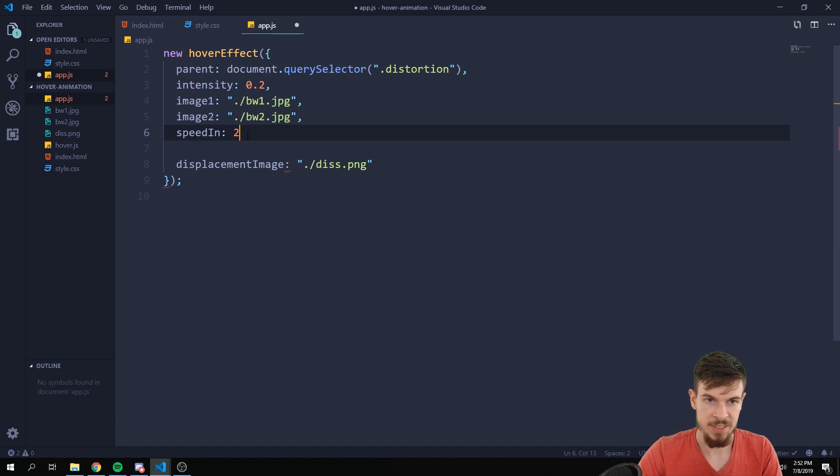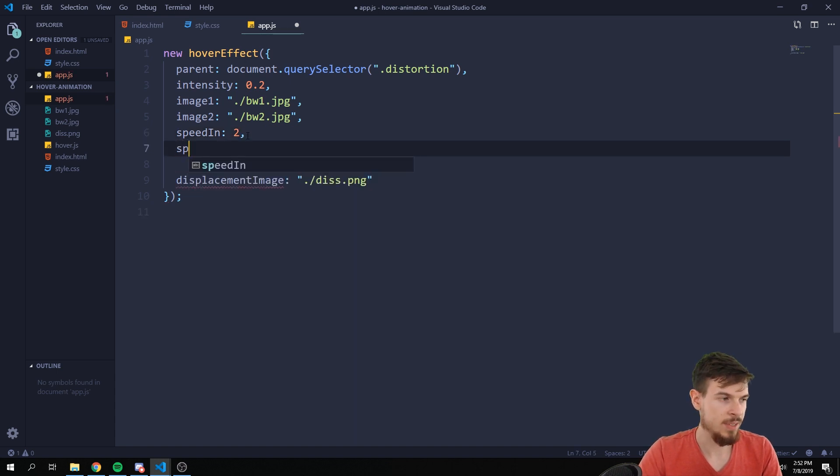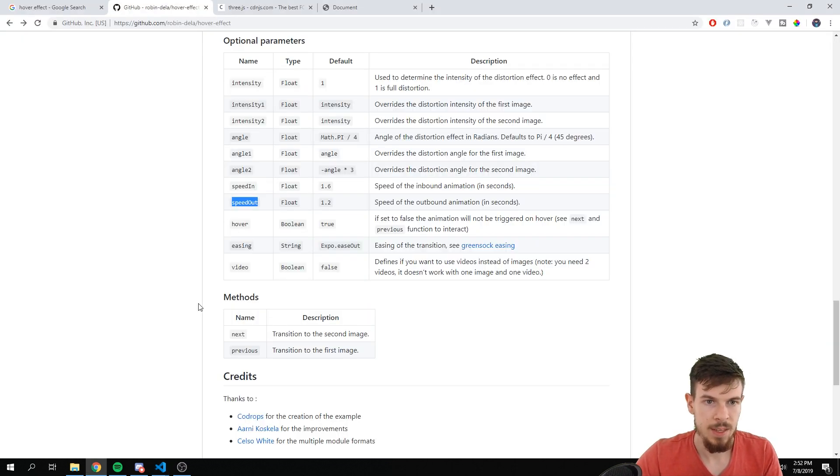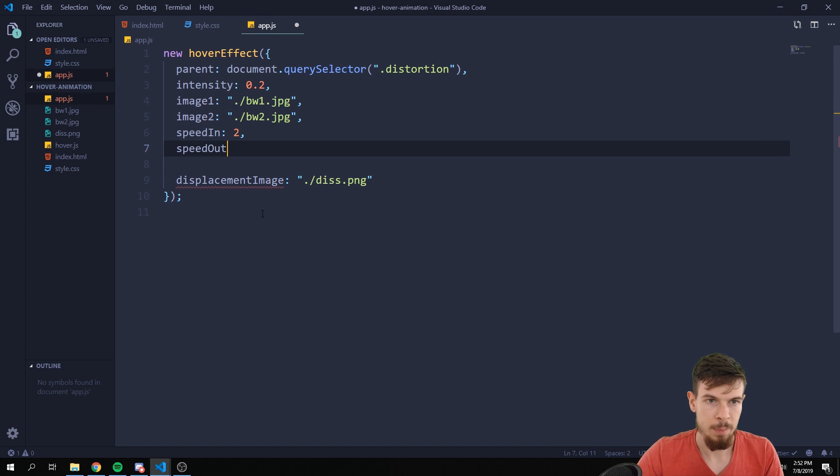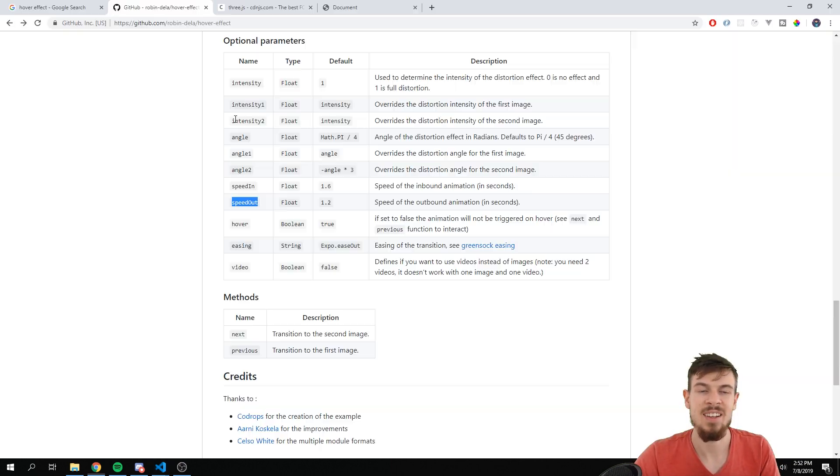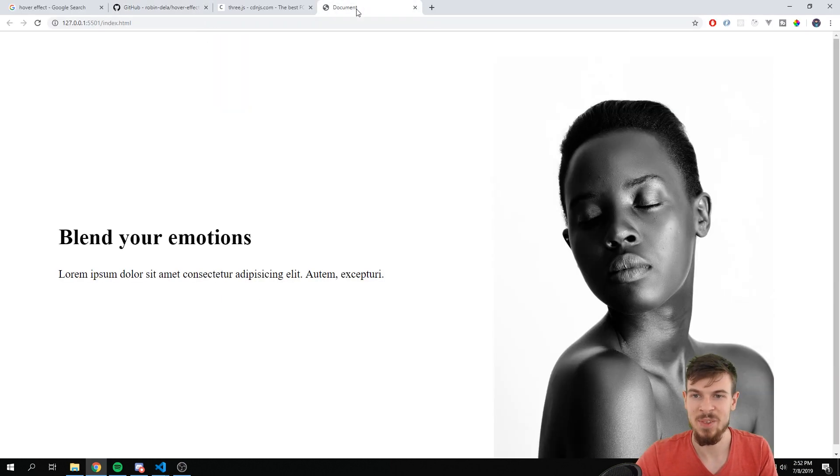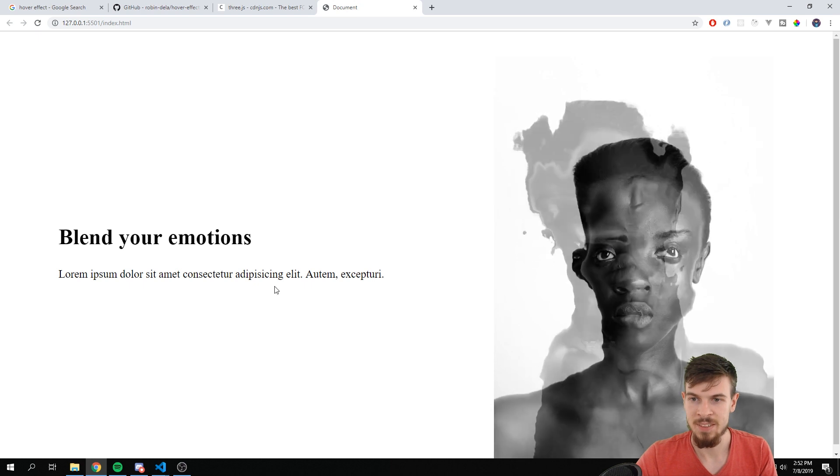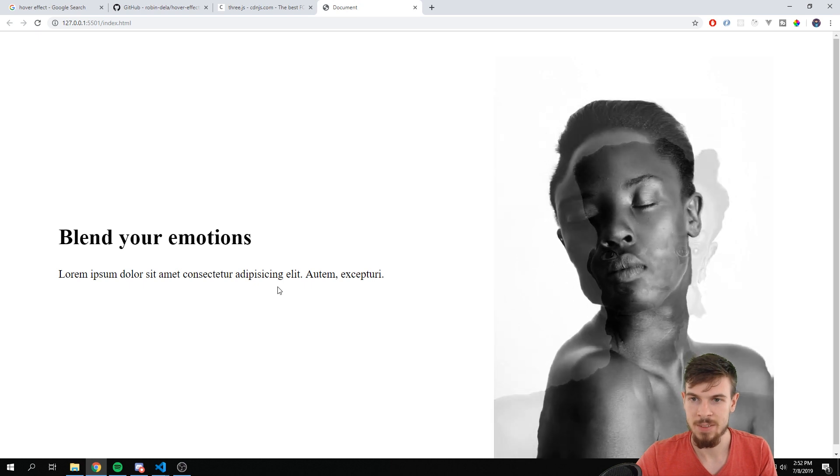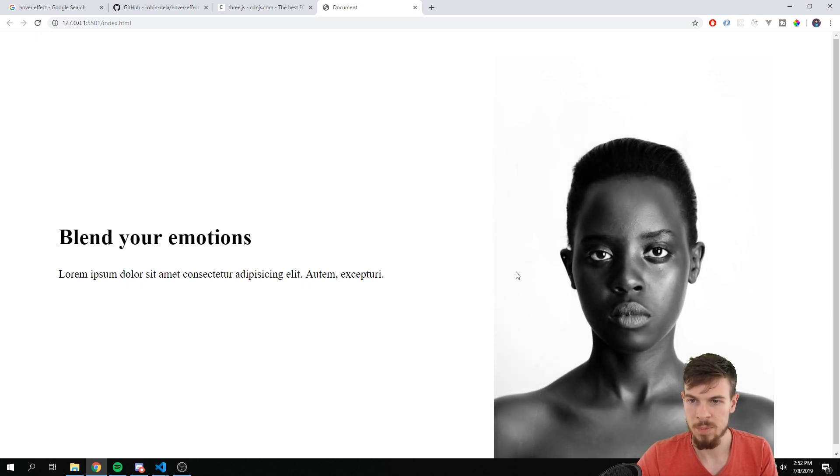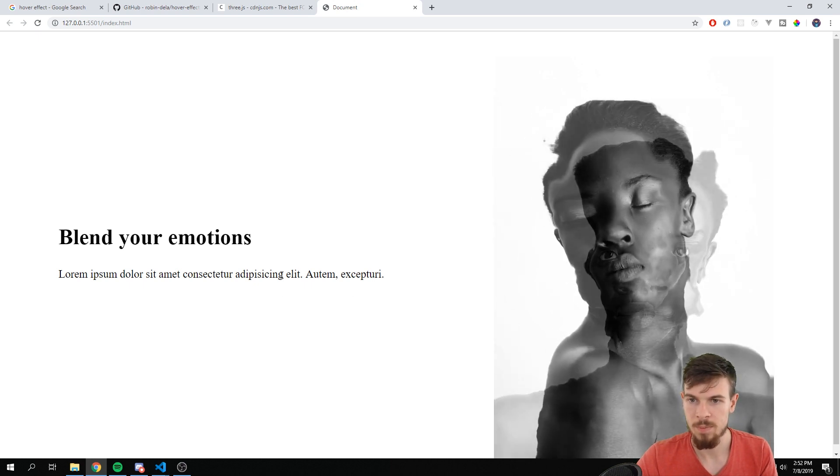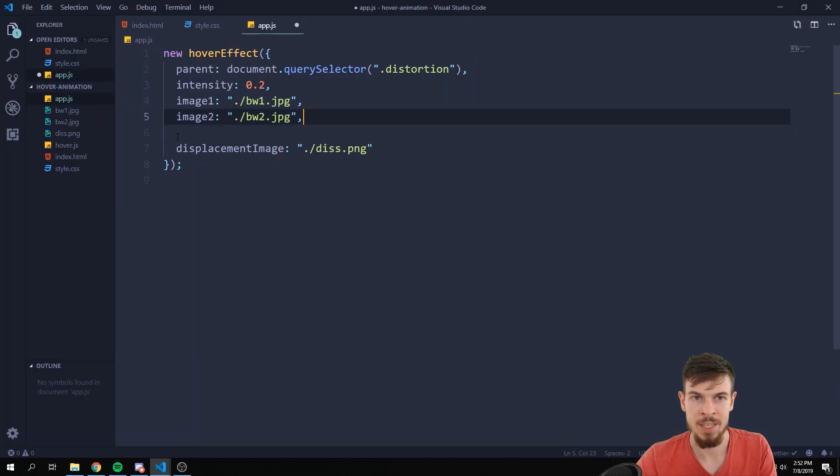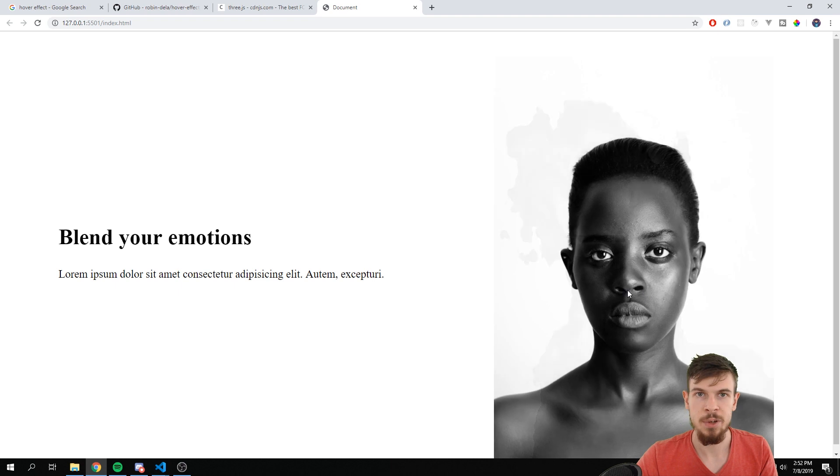I can add two seconds here. We can also say speed out and we can put that to like five seconds. Now that's crazy a lot, so don't do this. But as you can see now it just takes way more time.